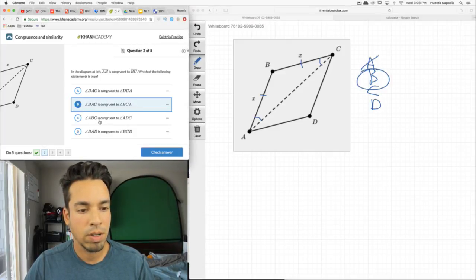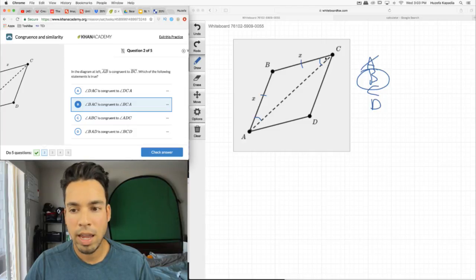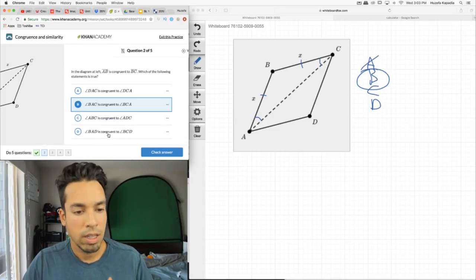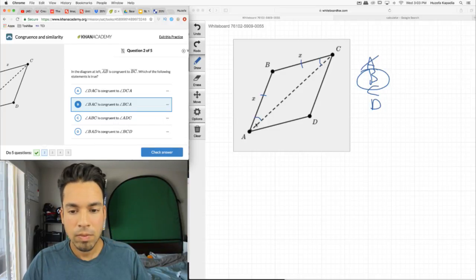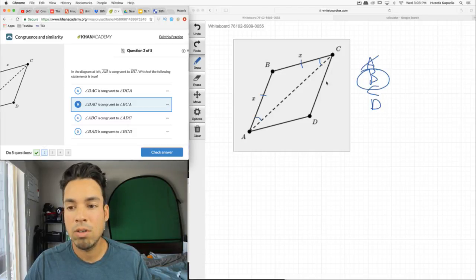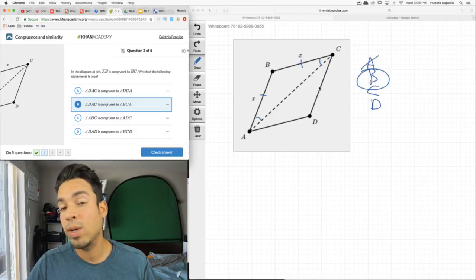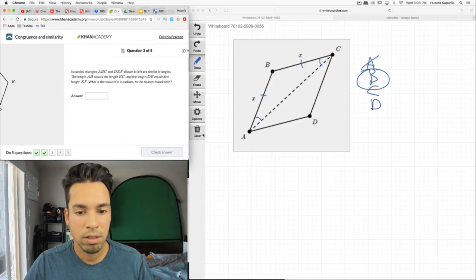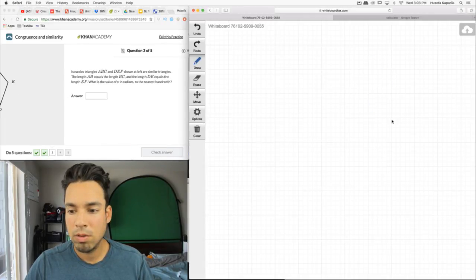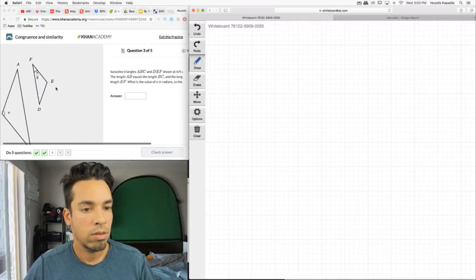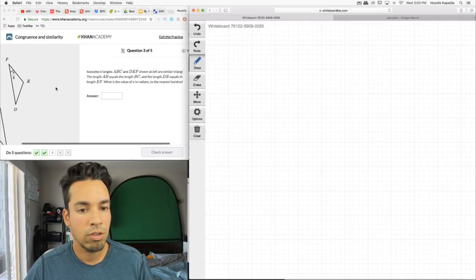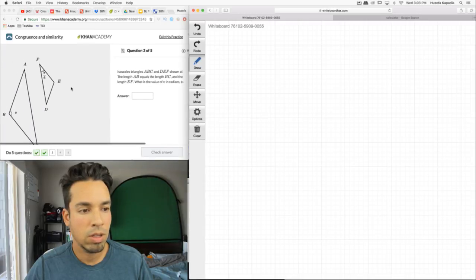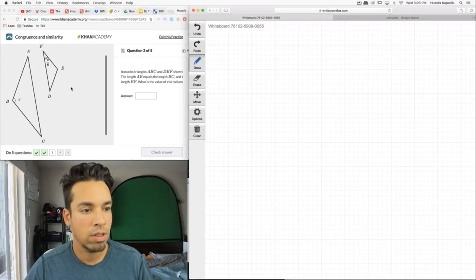So B is my answer. Let's just look at C and D for fun. ABC congruent to ADC — no, we don't know those two angles are equal. BAD congruent to BCD — it looks like it, but we can't definitively show that. The only thing we can show, because of the equal sides, is that these base angles are equal.